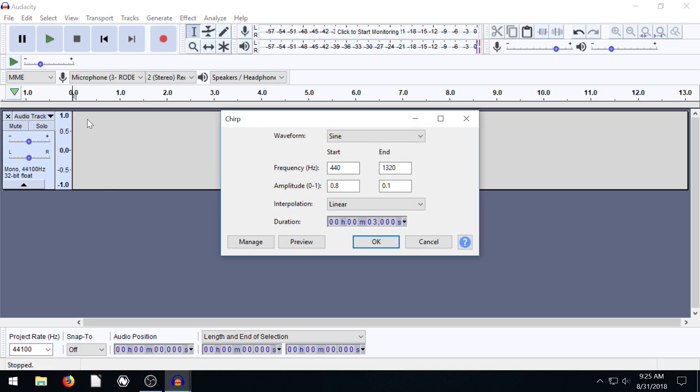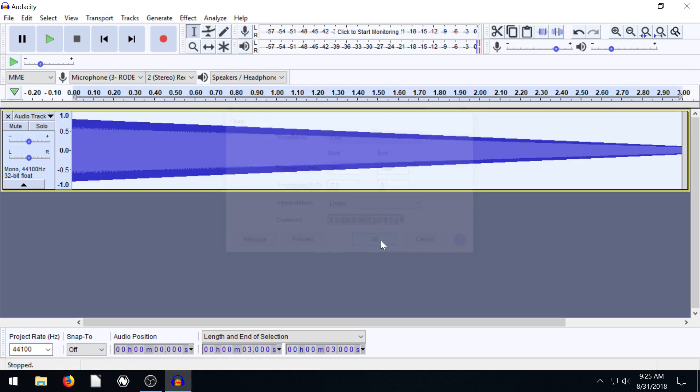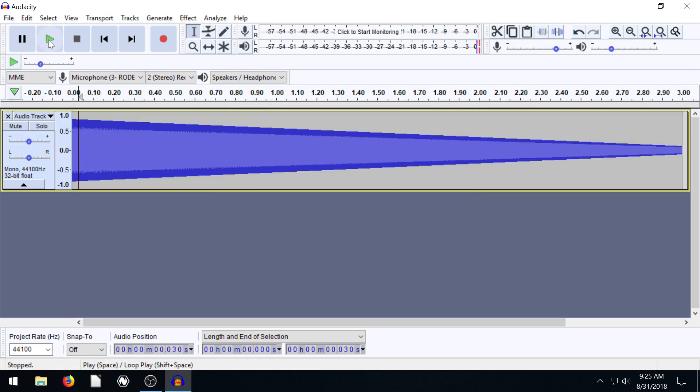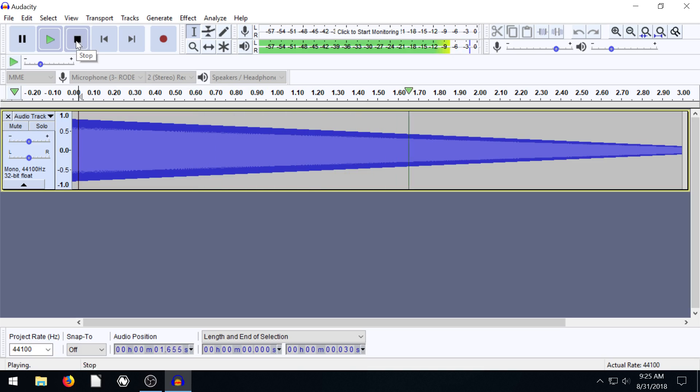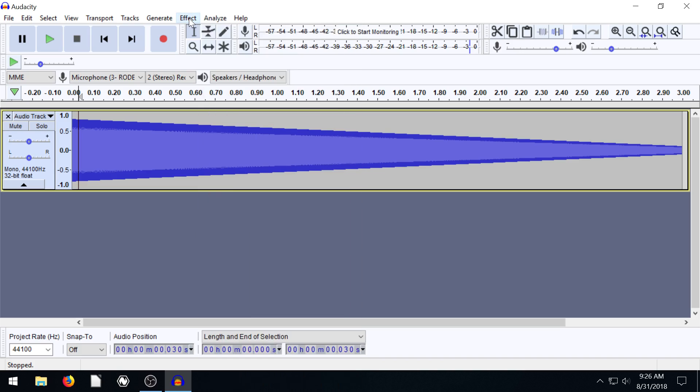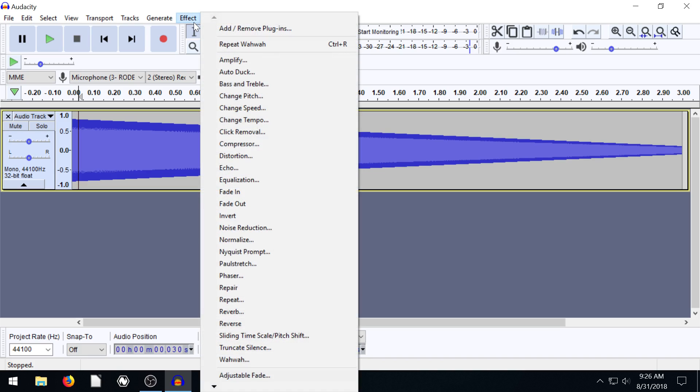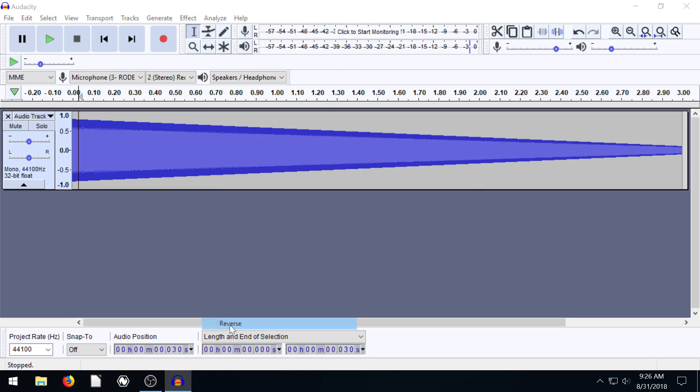Chirp is going to be like a tone that starts from one point. If we just leave this all default, it's going to start at this frequency and then kind of change like that. That one also could get on your nerves. And then we could, you know, we can come in to effects and we could reverse this if we want it to be different.